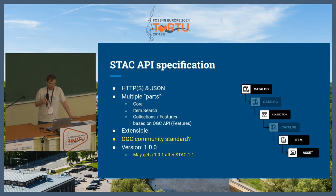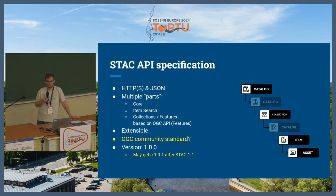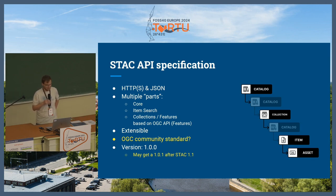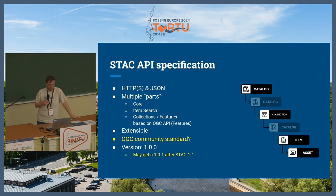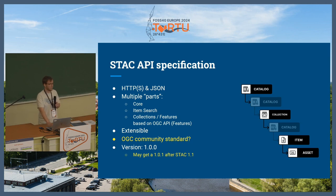The STAC API specification is an HTTP-based, JSON-based API built on OGC API Features. It defines in the core a landing page and then adds item search on top and collection features based on OGC API Features — the same endpoints. The difference is that in OGC API Features the geometries you get are the actual data you want to retrieve, whereas in STAC the geometries you get via the items endpoint are metadata about the actual data files. The API is also extensible, has various extensions you can reuse, and has also been submitted as a community standard. There is also work on a new version which might be 1.0.1 or 1.1 depending on which changes get in, but that waits for STAC 1.1 first.